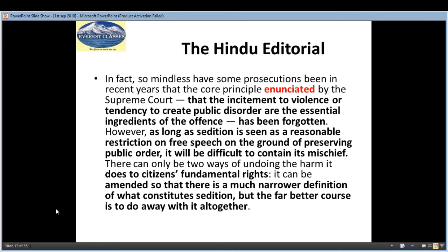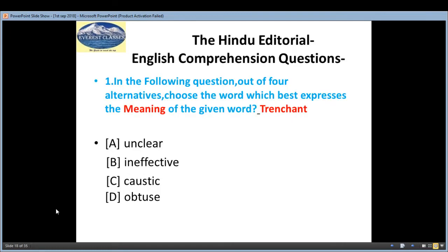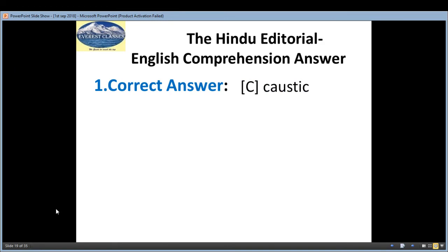Coming to the comprehension section. In the following question, out of the four alternatives, choose the word which best expresses the meaning of the given word: 'trenchant'. Options are: A — unclear, B — ineffective, C — caustic, D — obtuse. The correct answer is C, caustic.